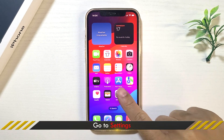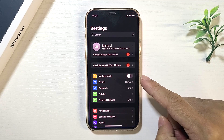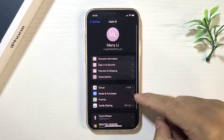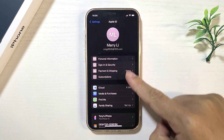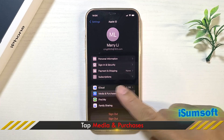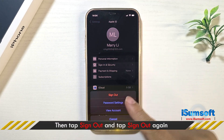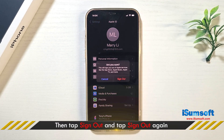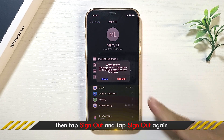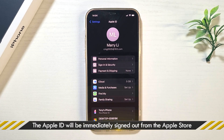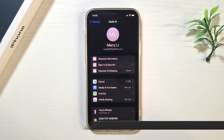First, open Settings. Tap the Apple ID name, then tap Media Purchases. Tap Sign Out, and tap Sign Out again to confirm. The Apple ID is removed from the Apple Store and you can sign in with your own Apple ID.